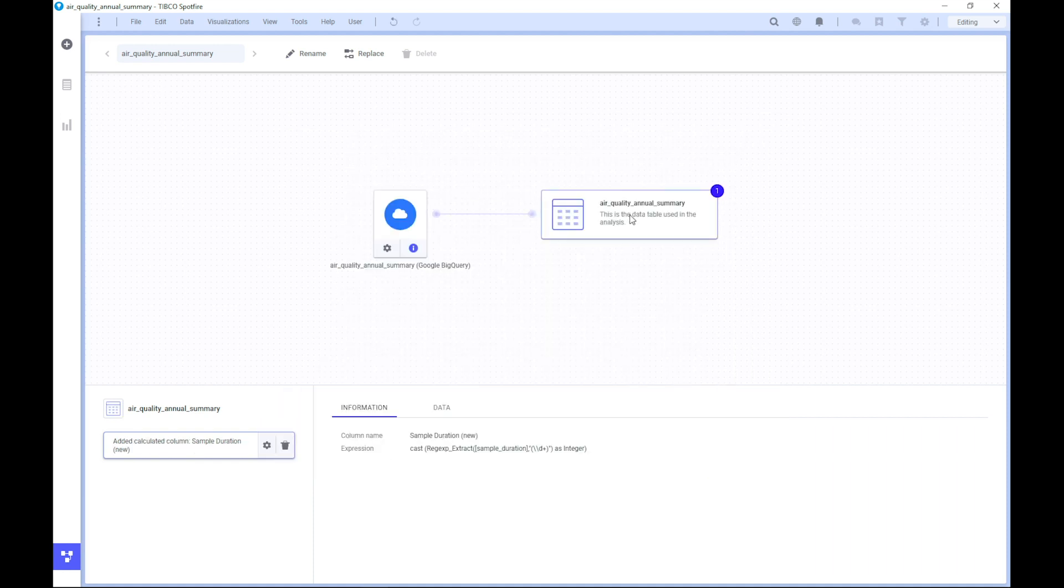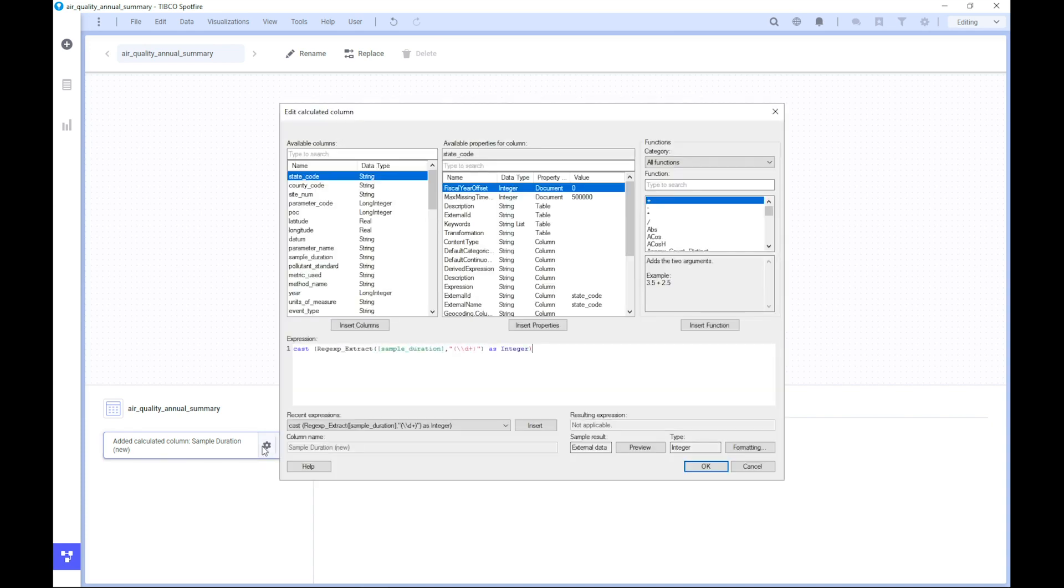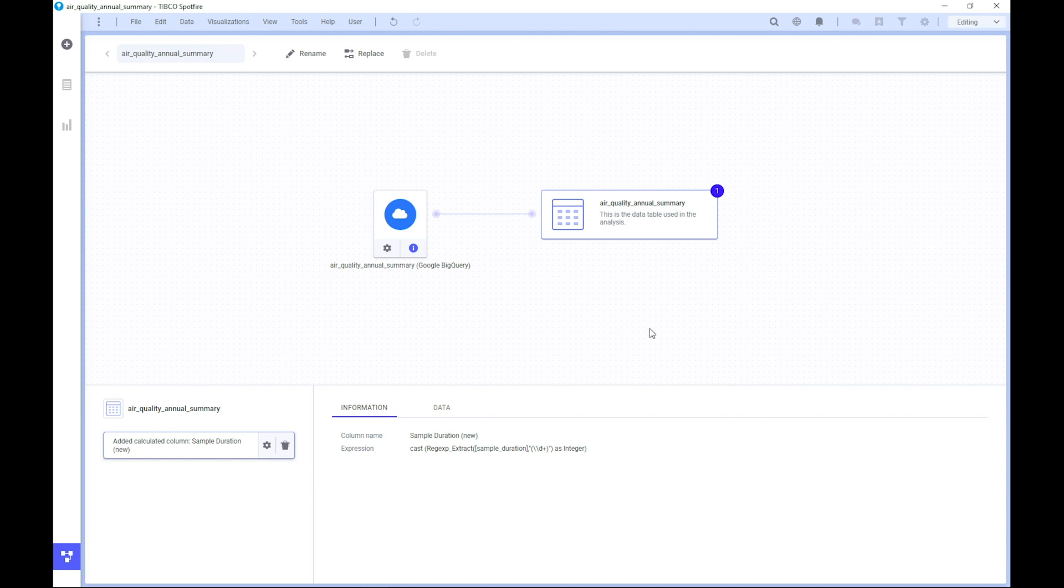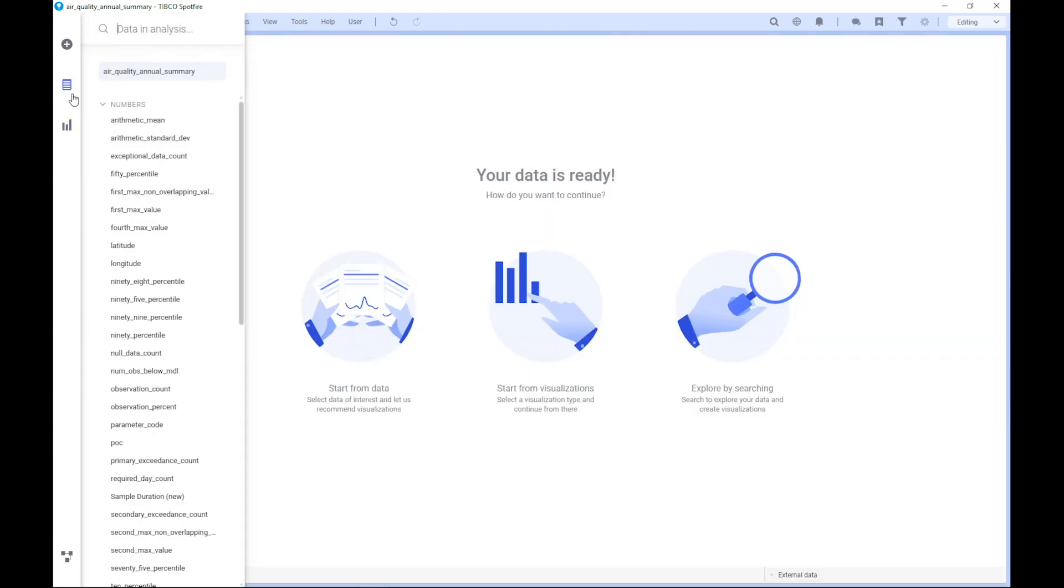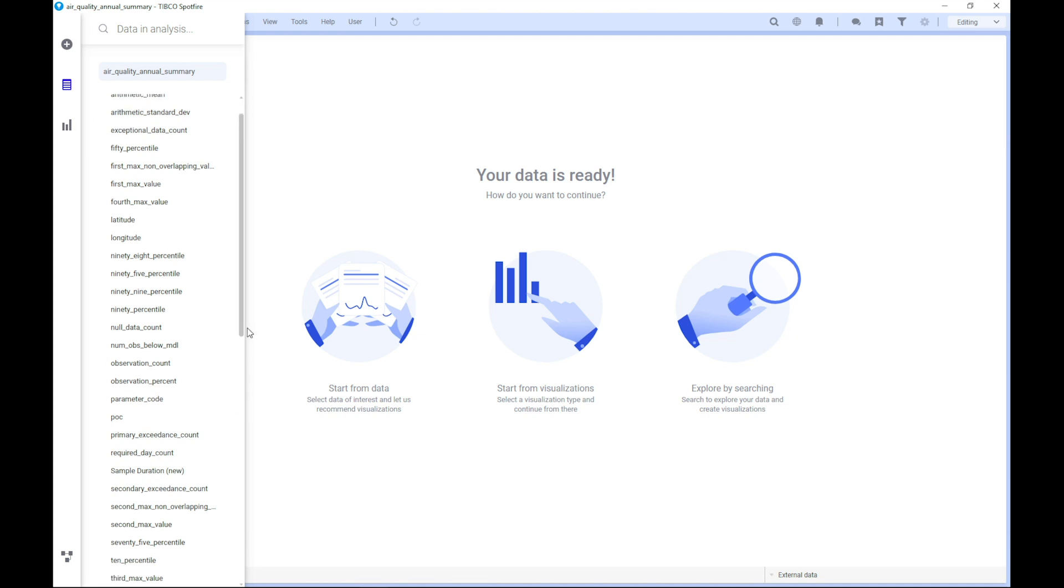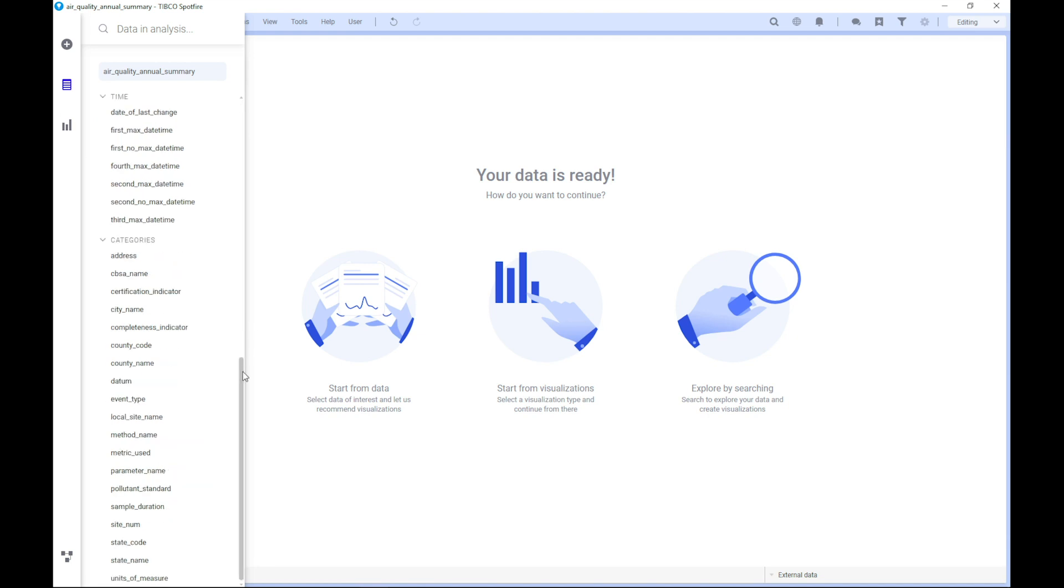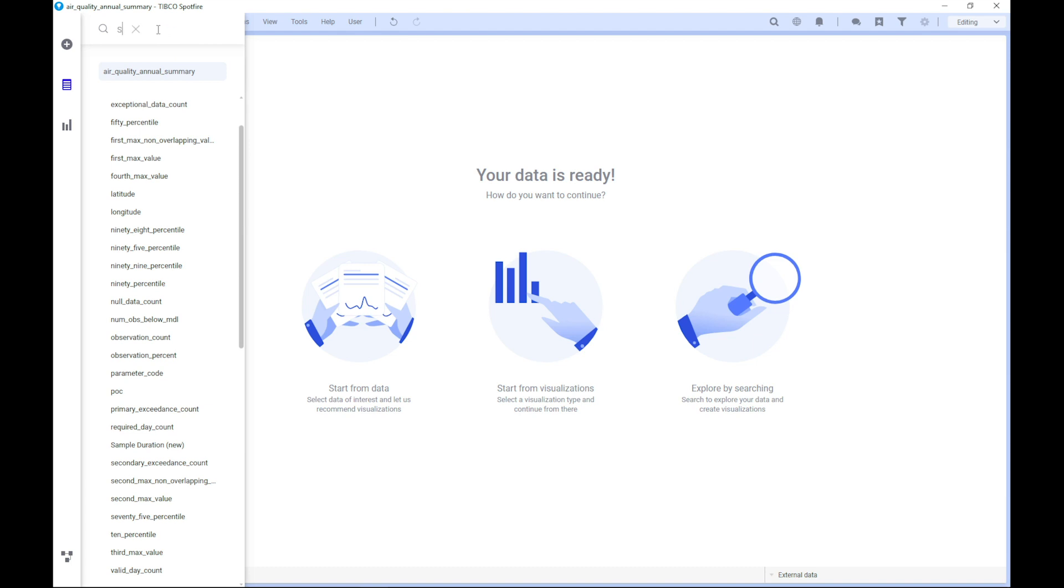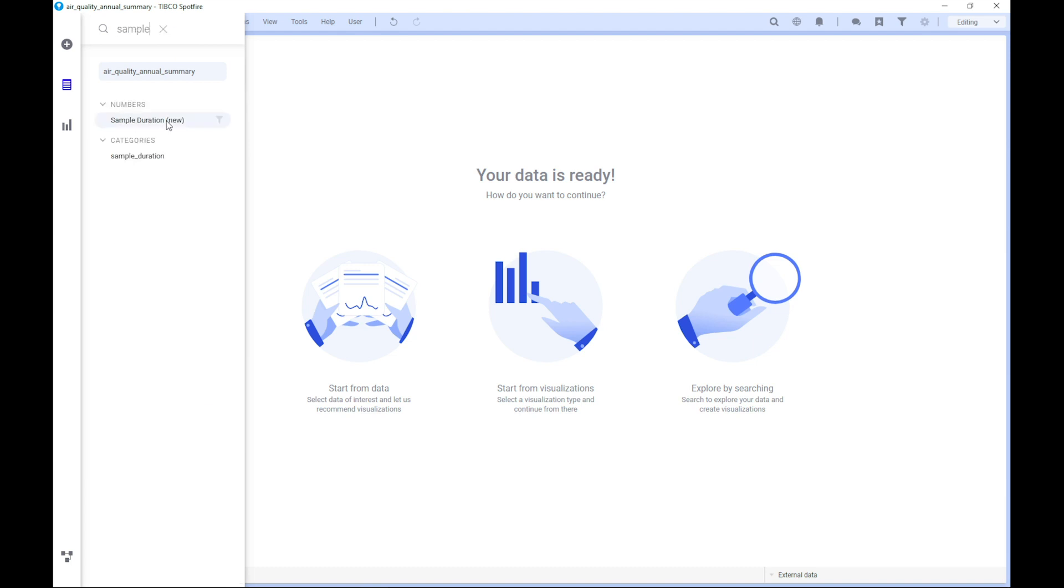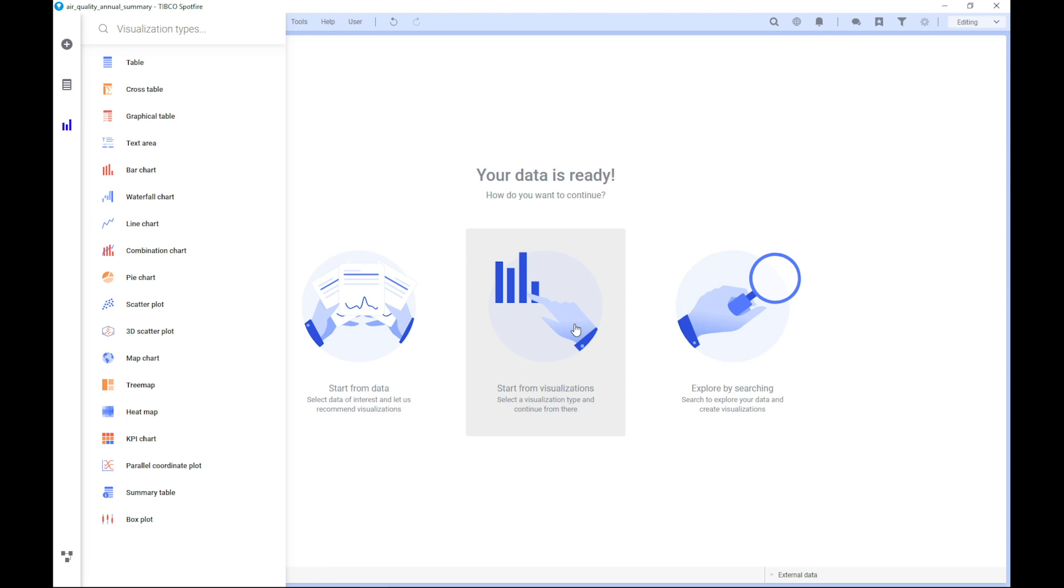And then we can see that we have an additional batch added. We can see that we have a new calculated column over here. And we can go in and edit it if we need to through the source here. If we go back to the data panel, we can see that we now have a new column available. Let's search instead, which is much quicker. Sample duration new. All right.